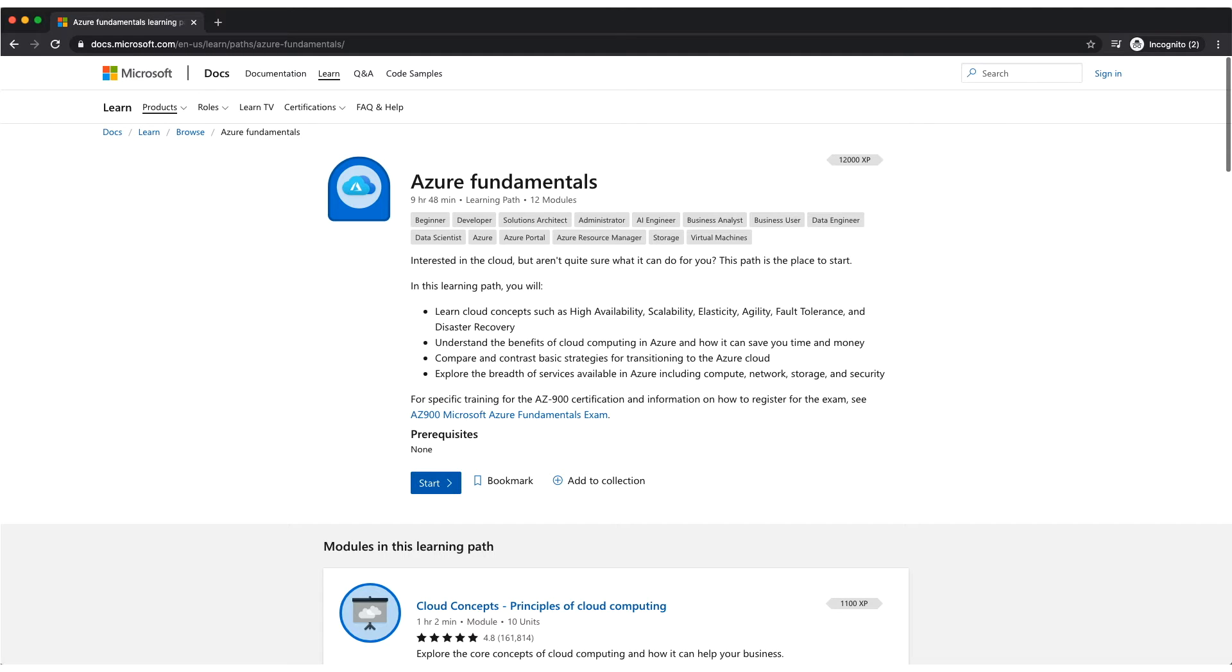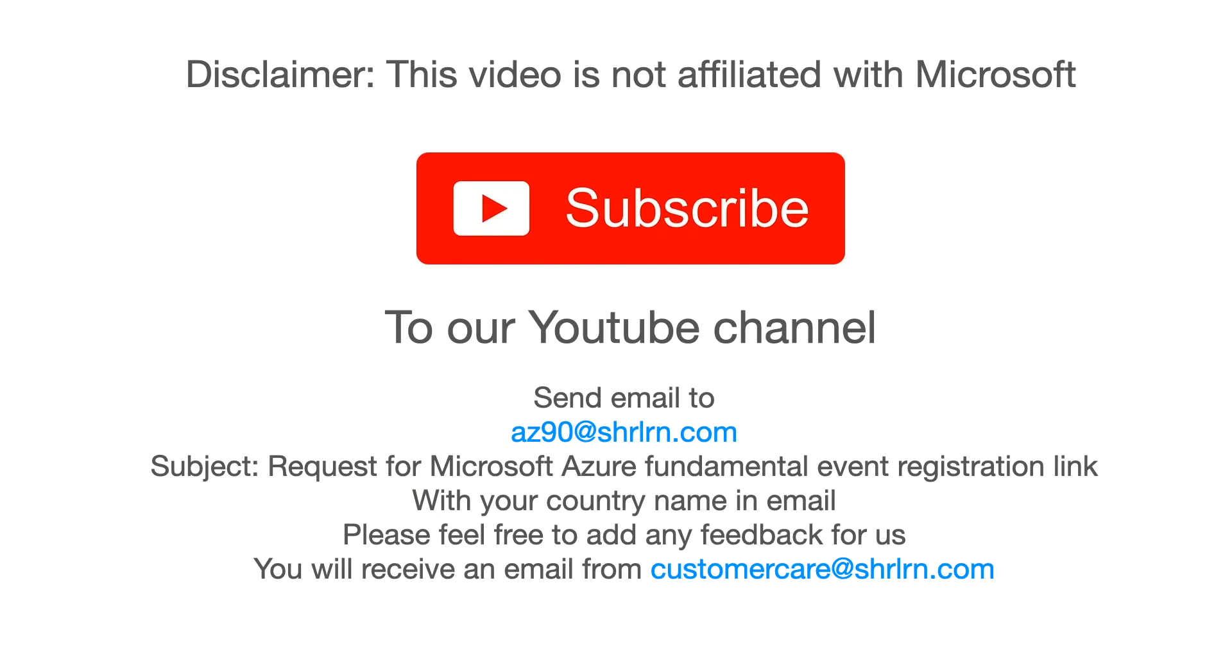You can learn a lot about Azure with this Microsoft course for free. Before we discuss more, if you like this video please press the thumbs up button and subscribe to our channel for regular updates. You can also connect with us on Twitter, Facebook, Instagram. We always appreciate your feedback.